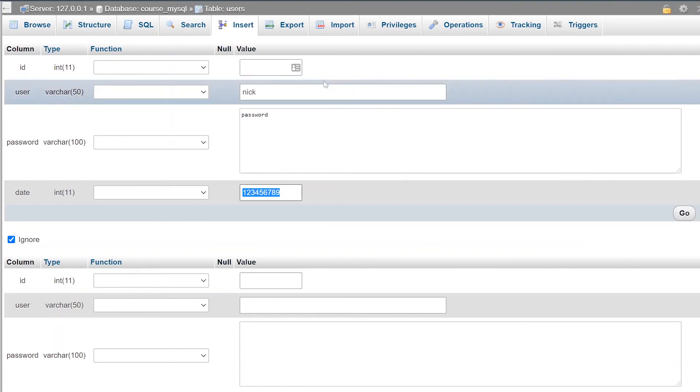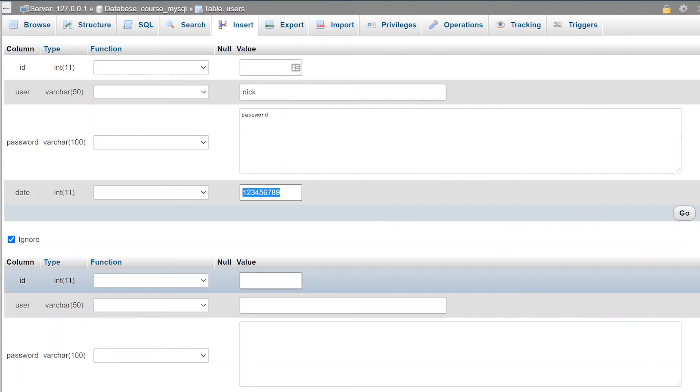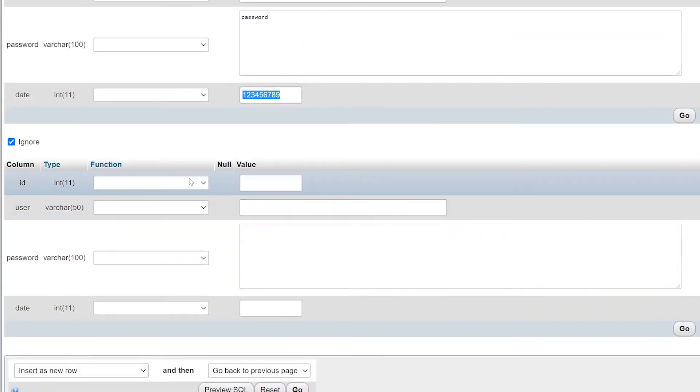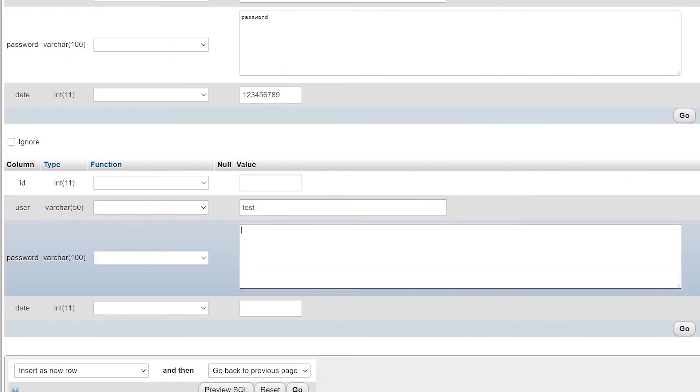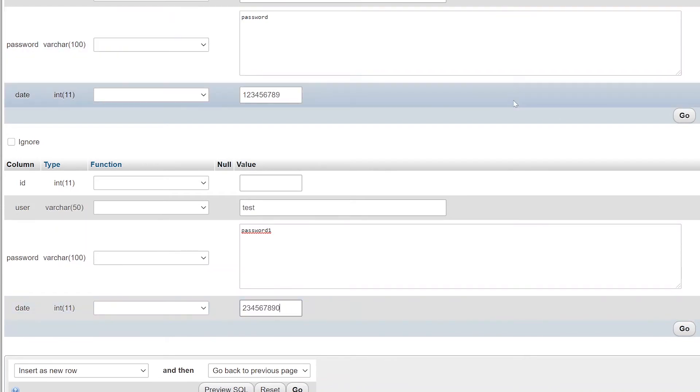Whenever you're satisfied with adding that single row into the database, you can click the go button. Now, if you want to add multiple rows at the same time, you can start entering in information in the second row that's listed right below that. So I'll create a second user as test with a password of password one and a date of just a little bit higher of a number. And then whenever you're satisfied with all the information you entered into phpMyAdmin, you can just click the go button.